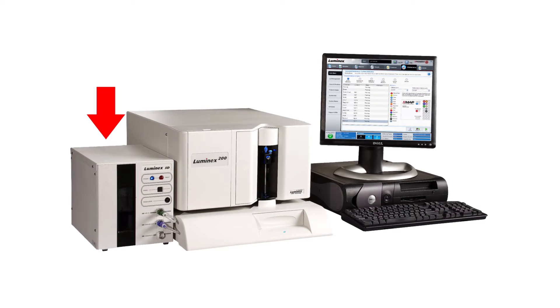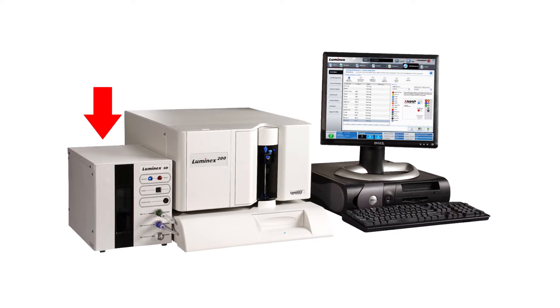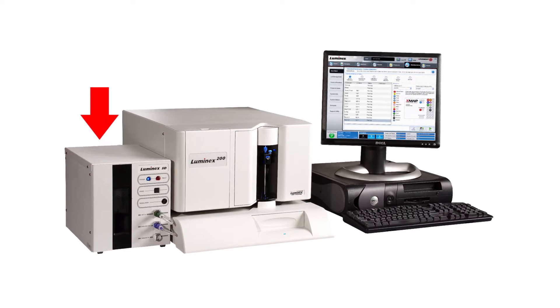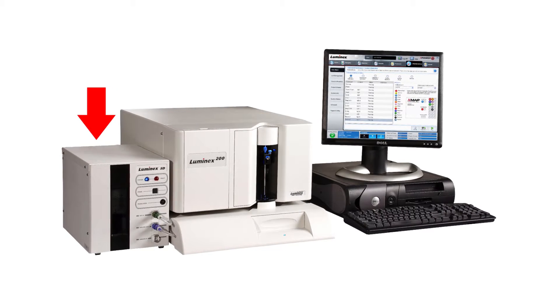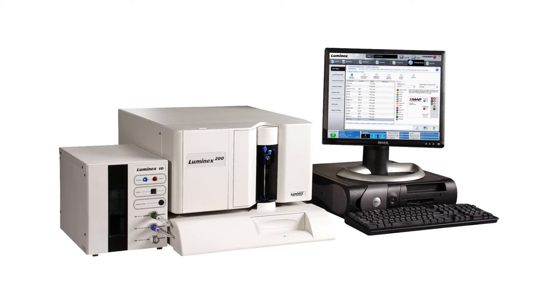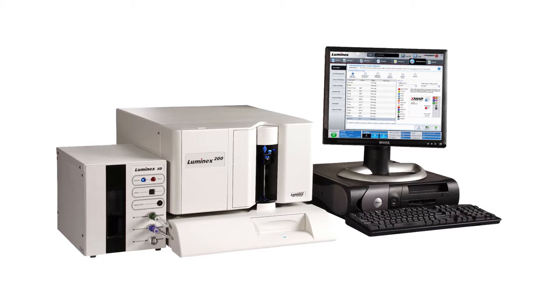The Luminix Sheath Delivery System, Luminix SDS, is used with the Luminix 200 instrument.